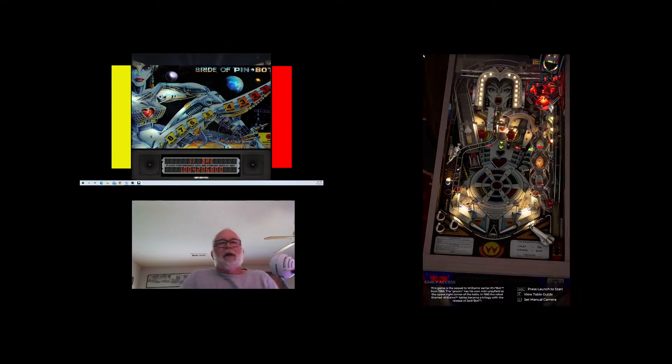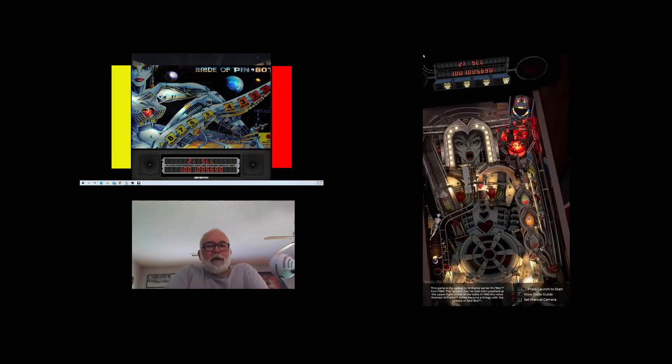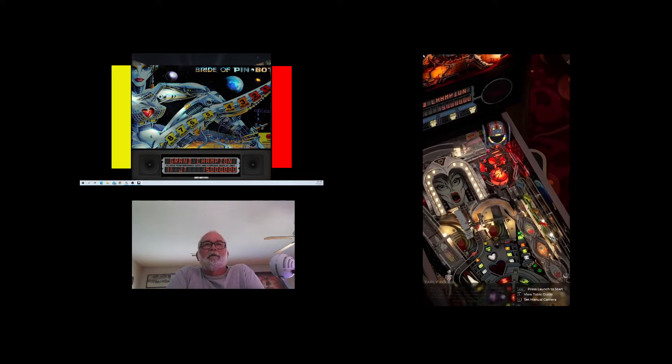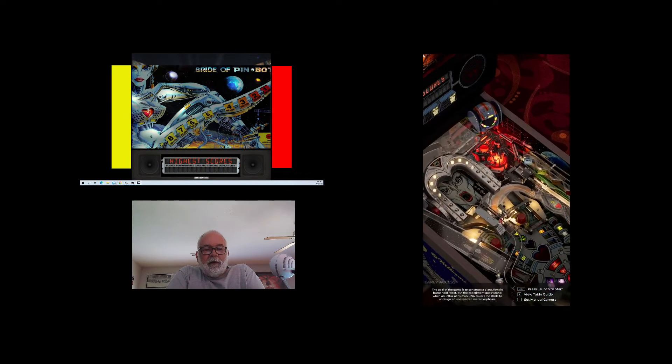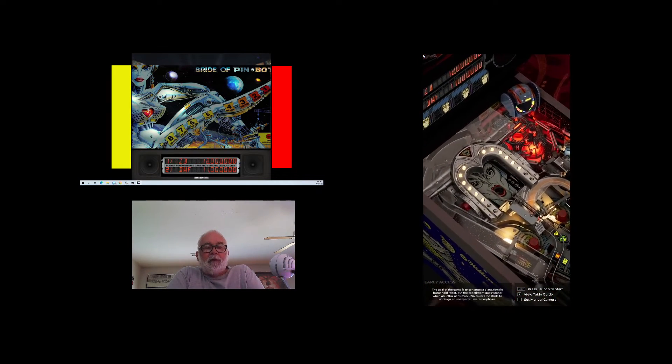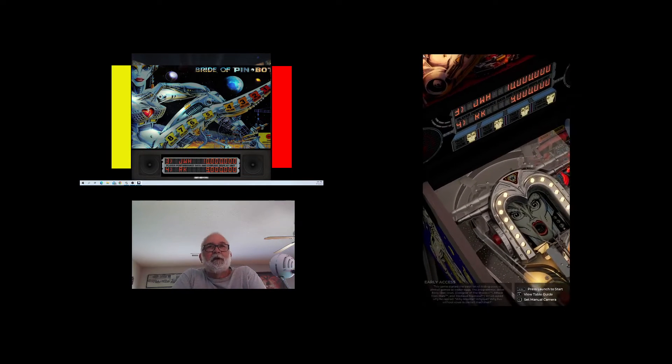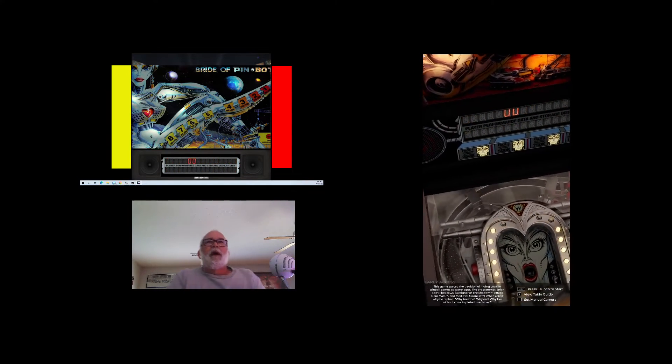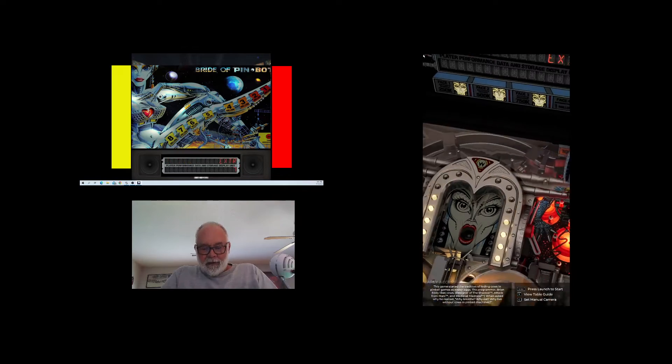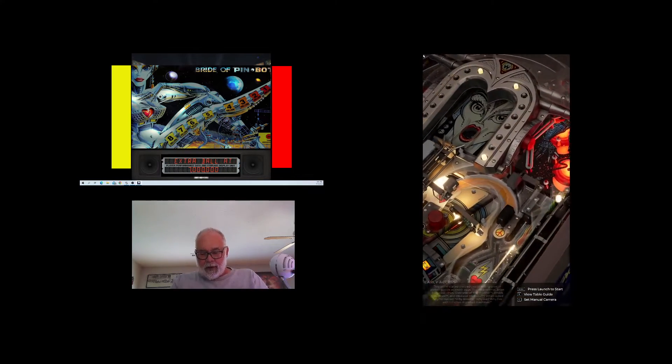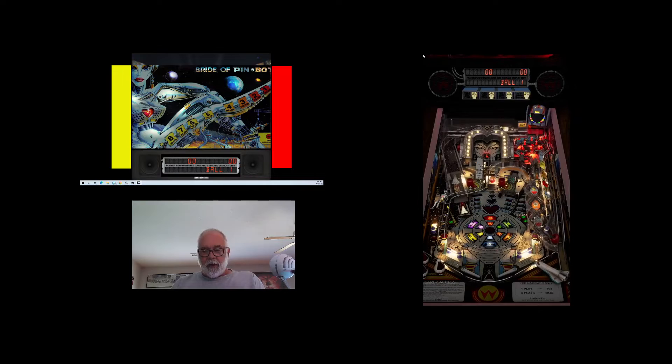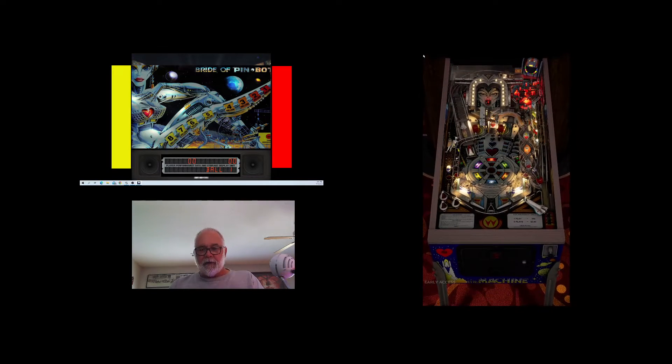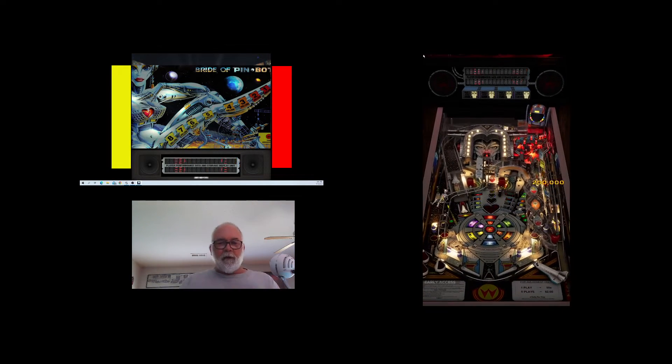Hey everybody, welcome back to G Parker's arcade room, another version of Greg versus Cheryl. We're on Pinball FX by Zen Studios, this time Bride of Pin Bot. Let's see what happens. Let's get a game going here. I will go first and let's launch that ball.